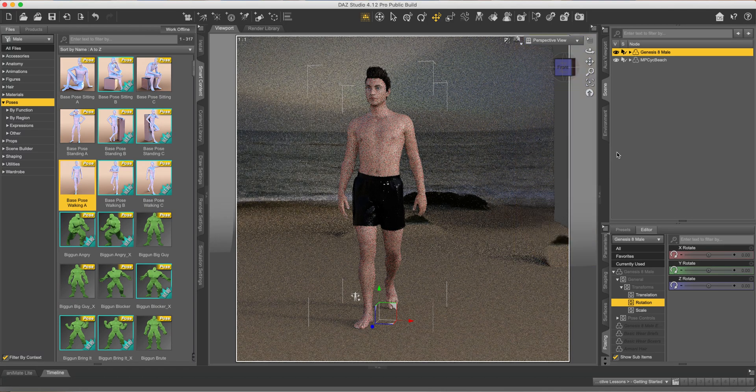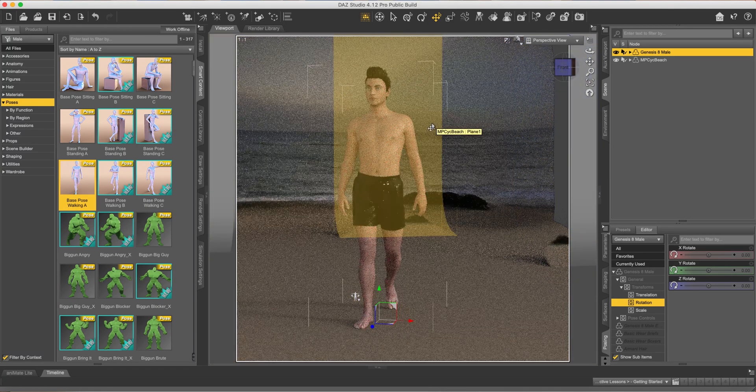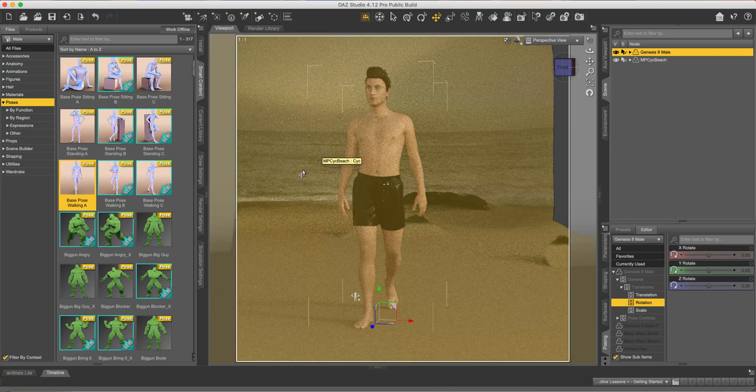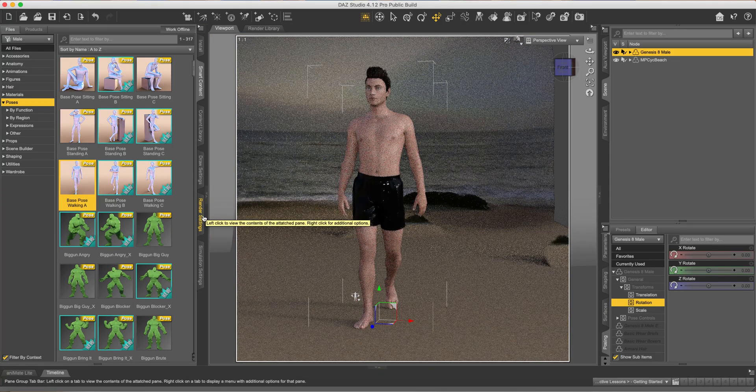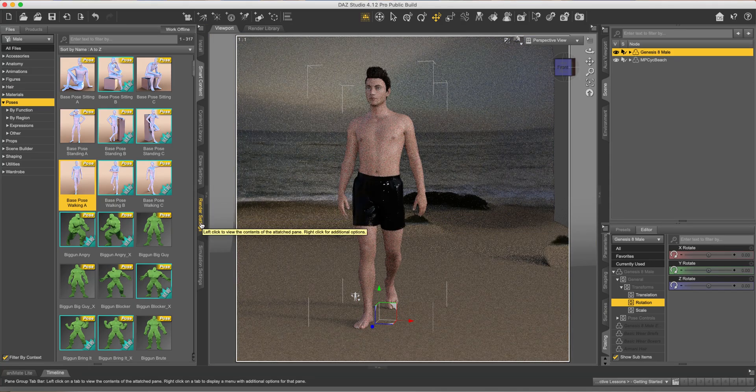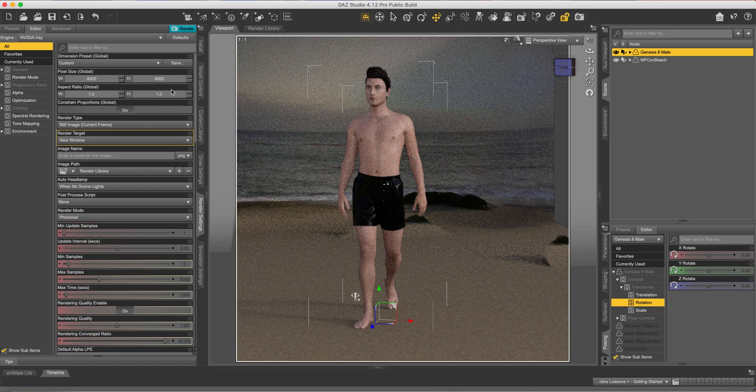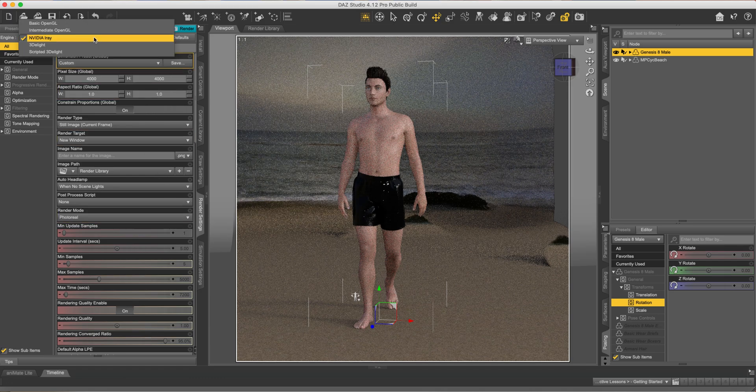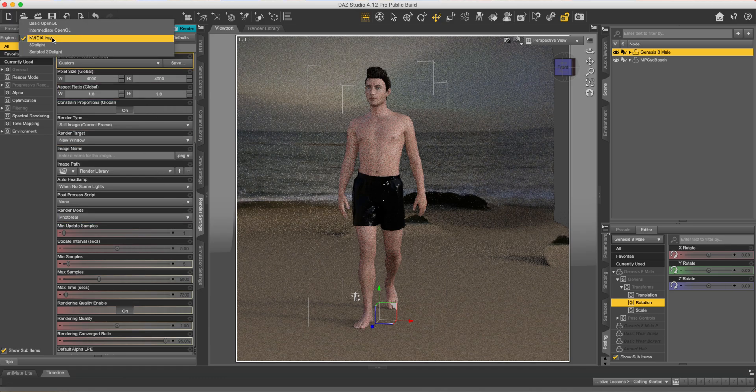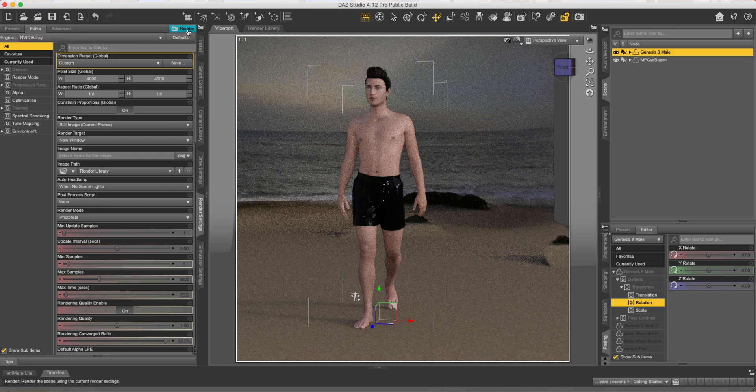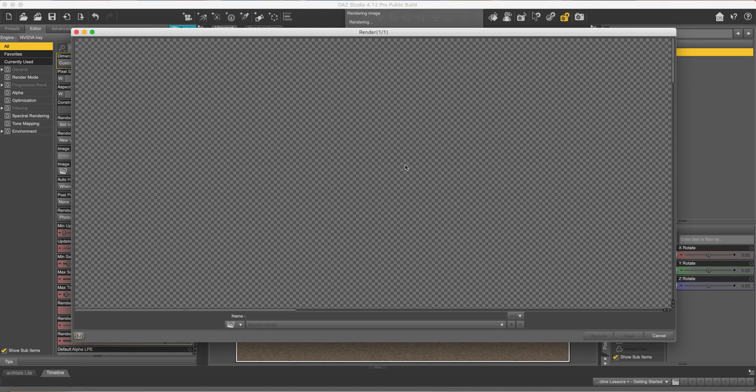So if we're happy with this, we can render it out. Just come down to render settings and then make sure this here says NVIDIA iray. And then just hit render. This might take a while to finish up. But once you're done, you should have a cool render with your face on it.